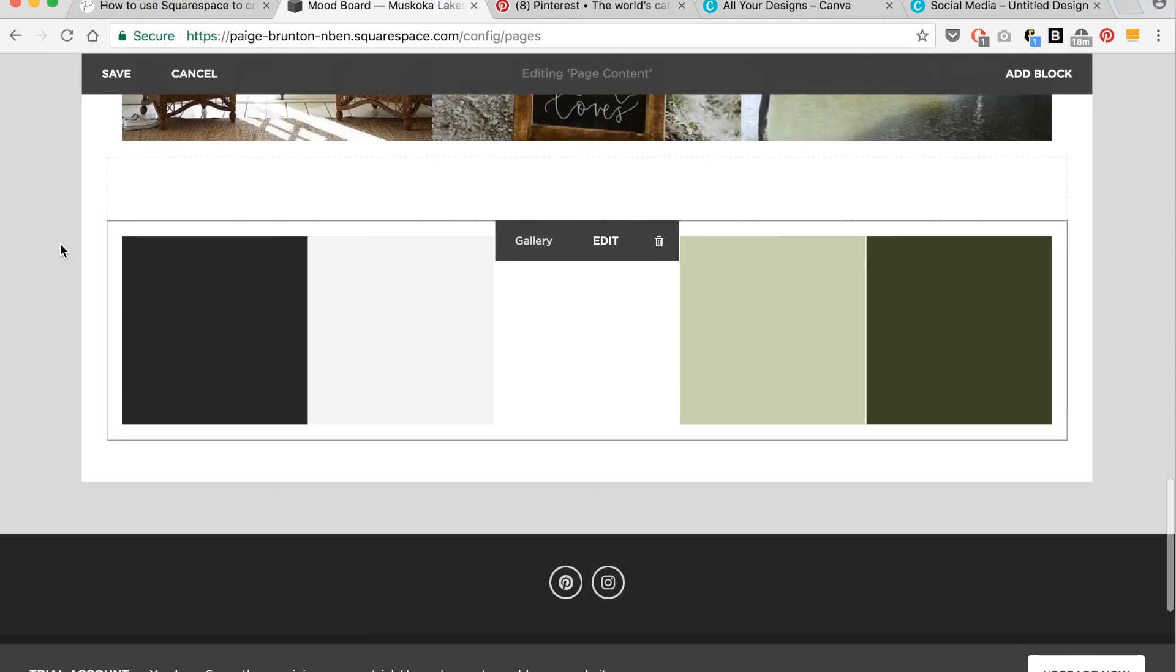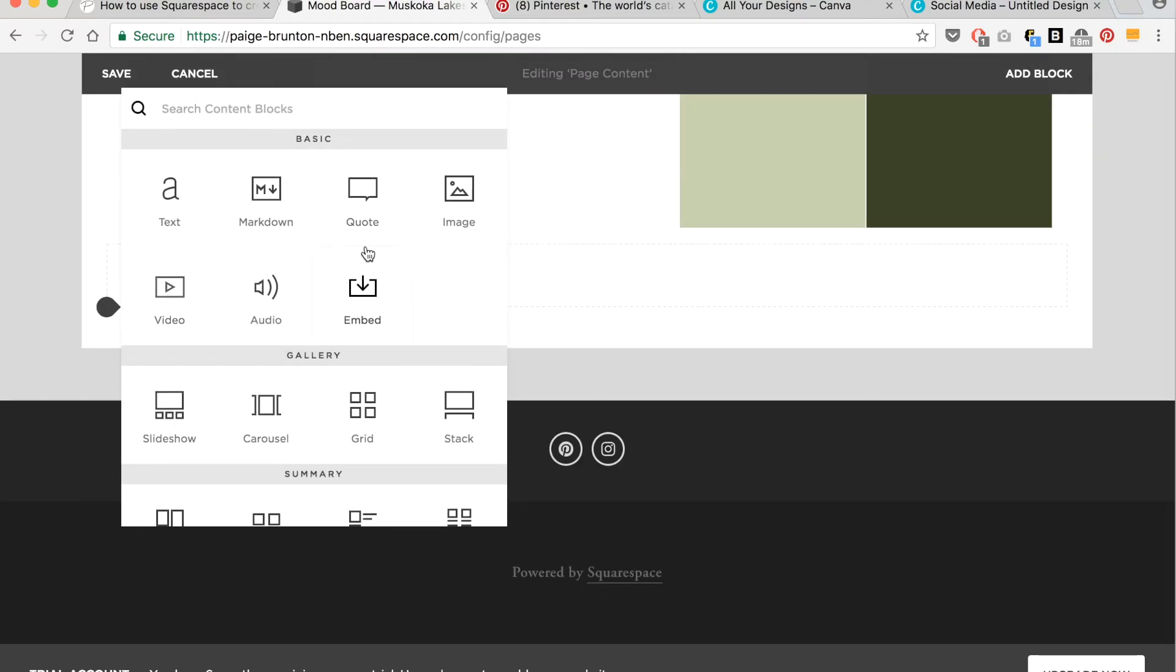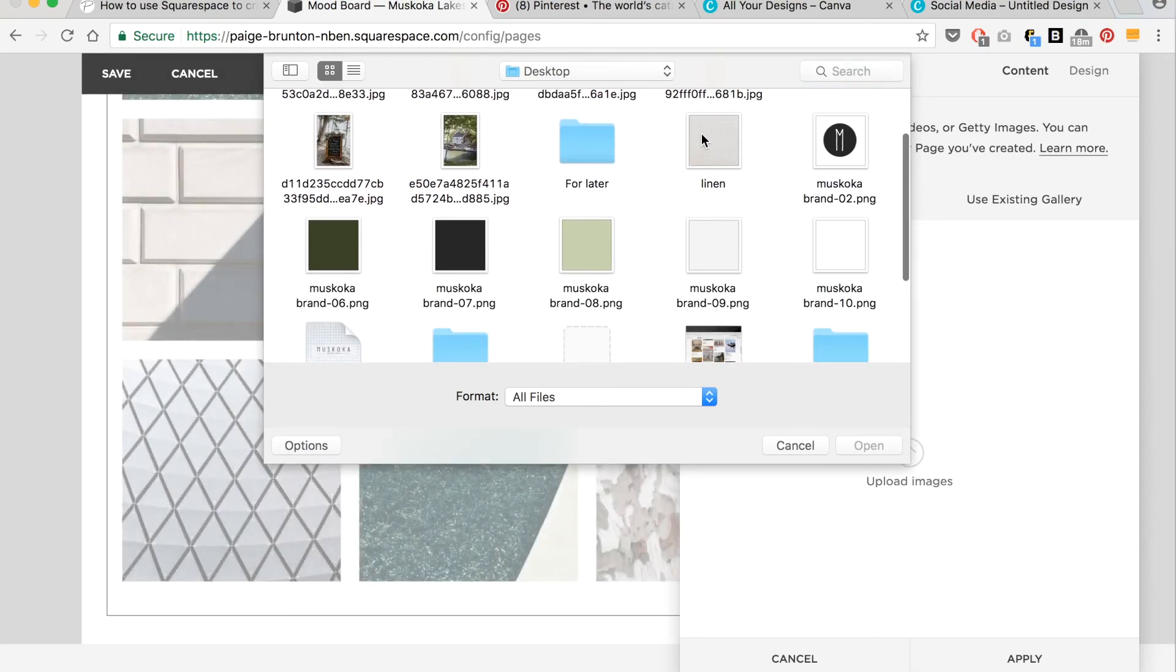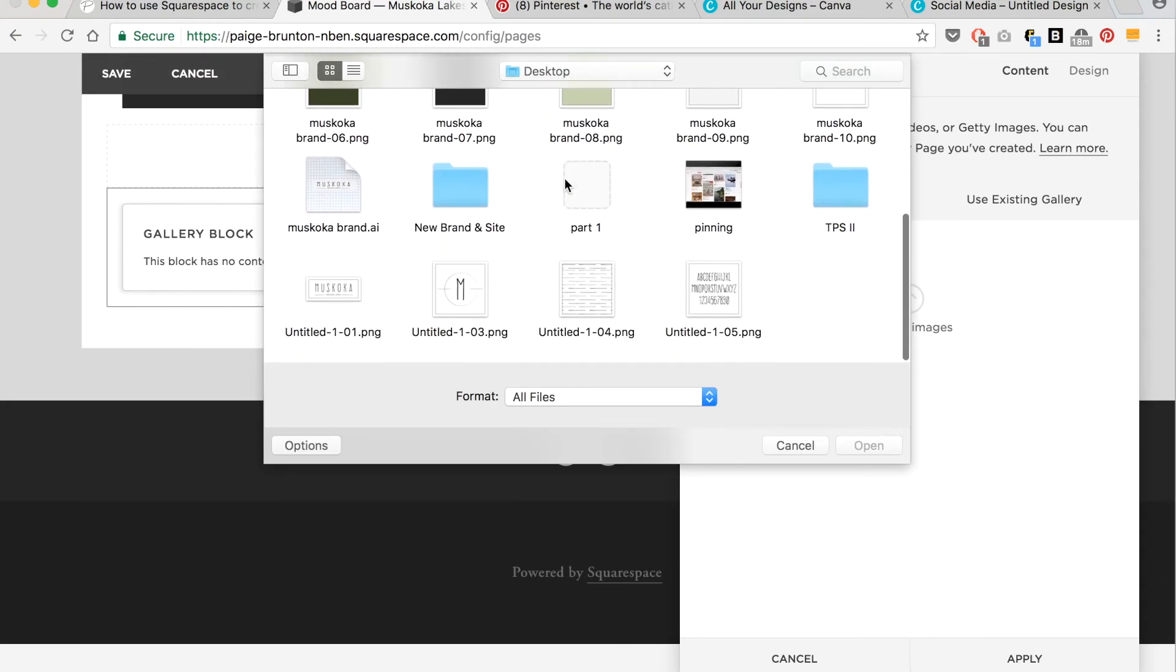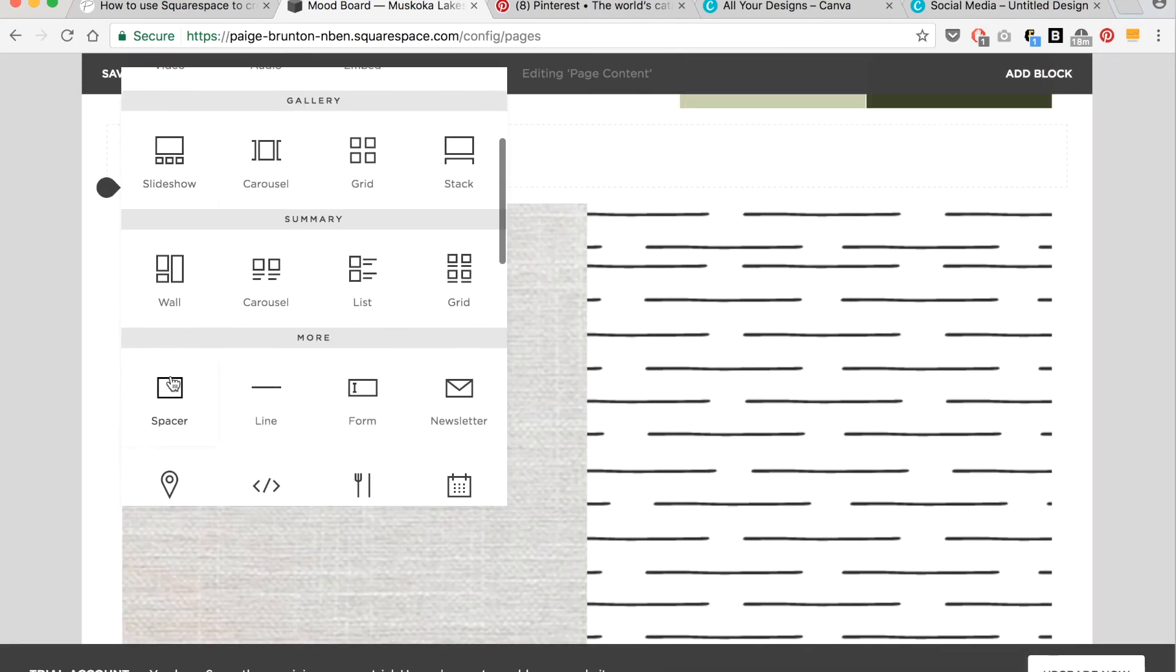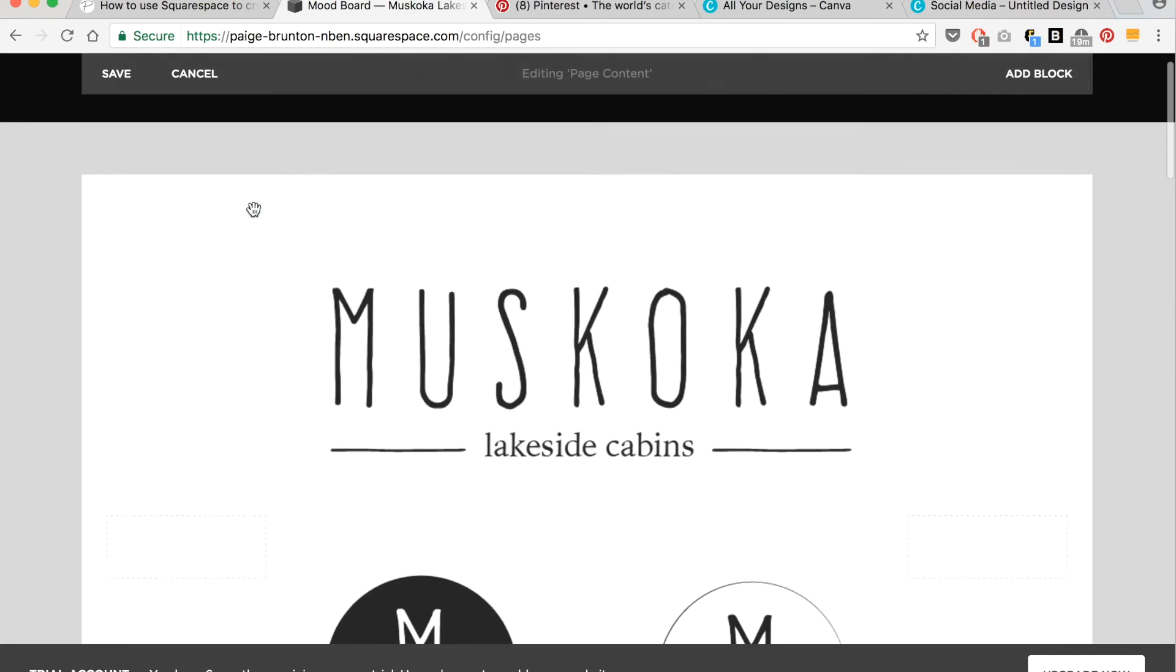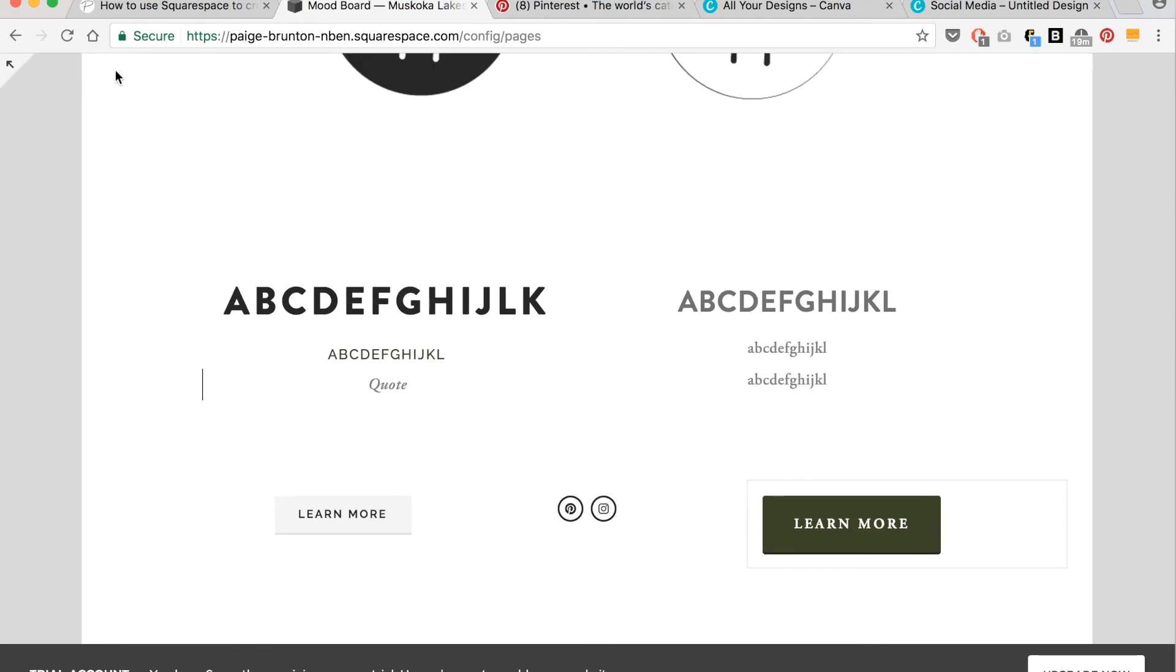And the very last thing that I need on my mood board and color palette is my pattern and texture. So I have a linen texture, and there's my pattern. There we go, all finished. I just need to put my quote back in the middle. Click save.